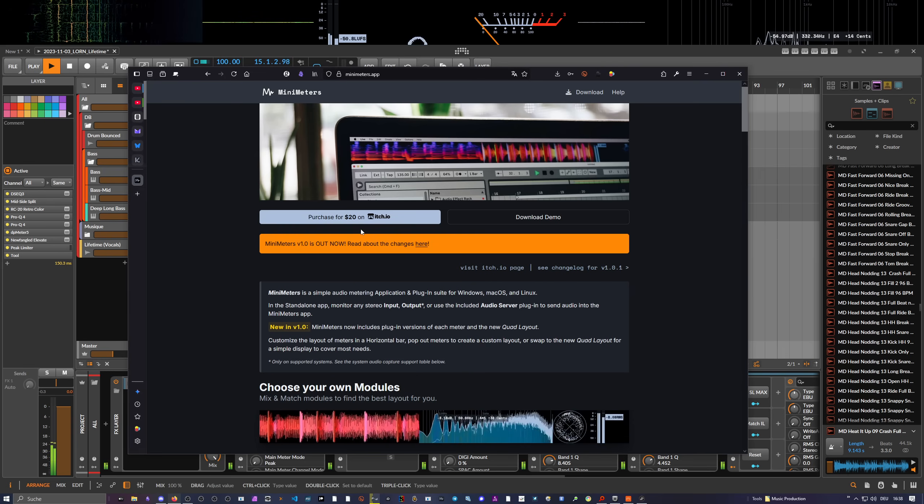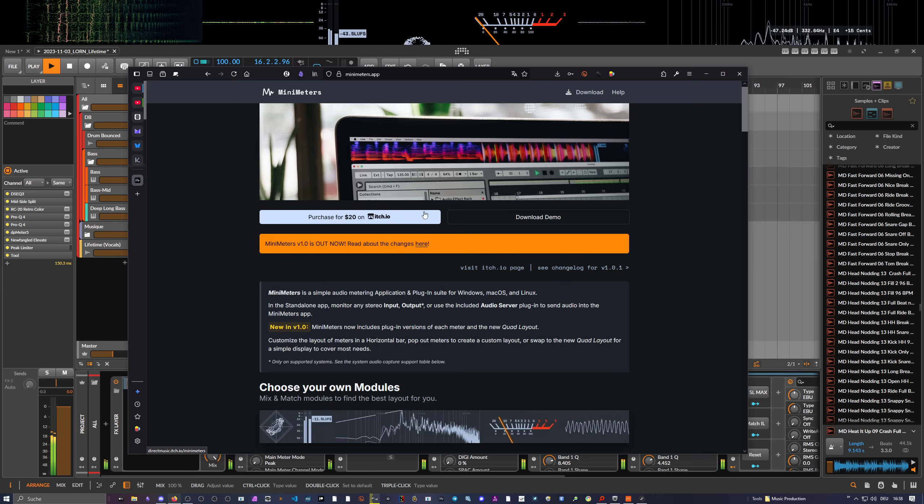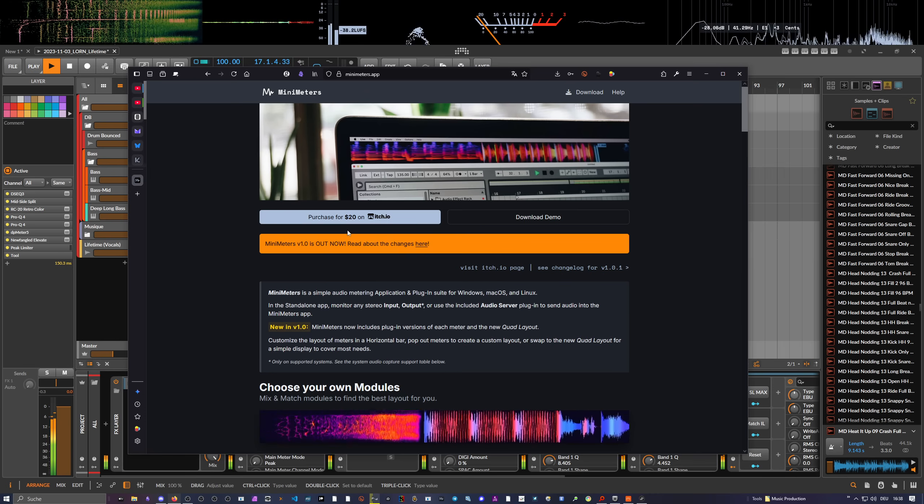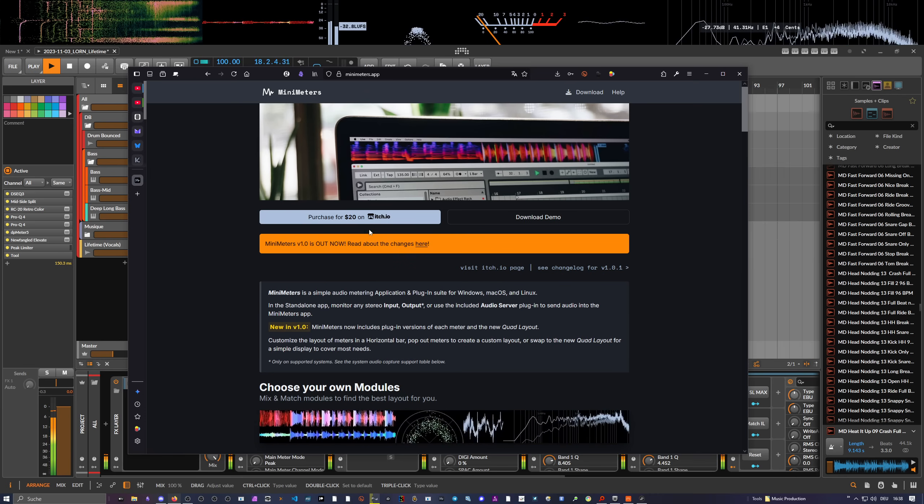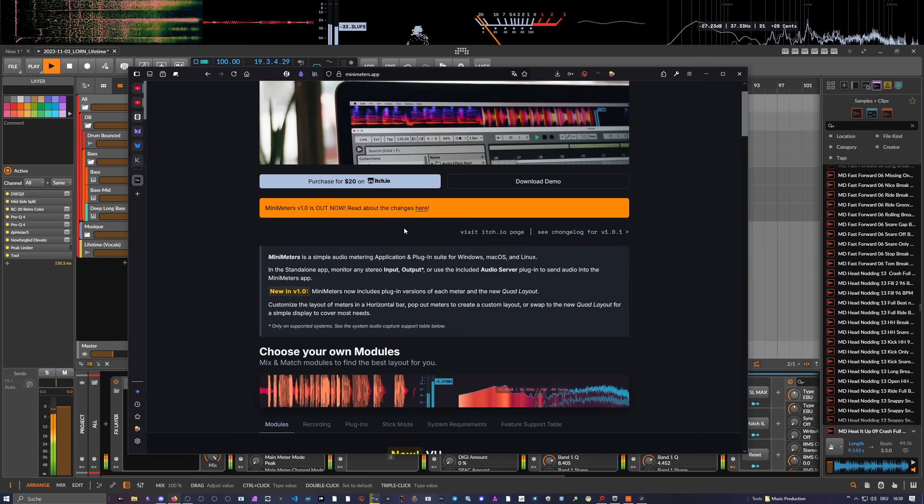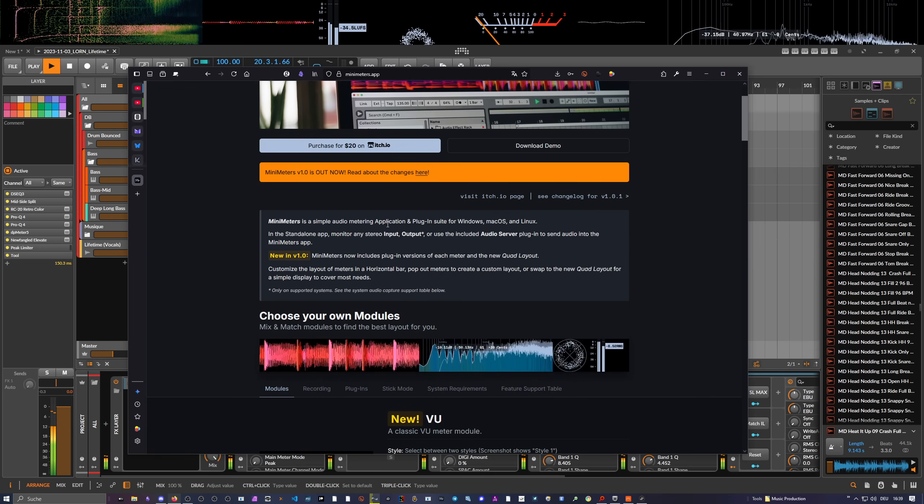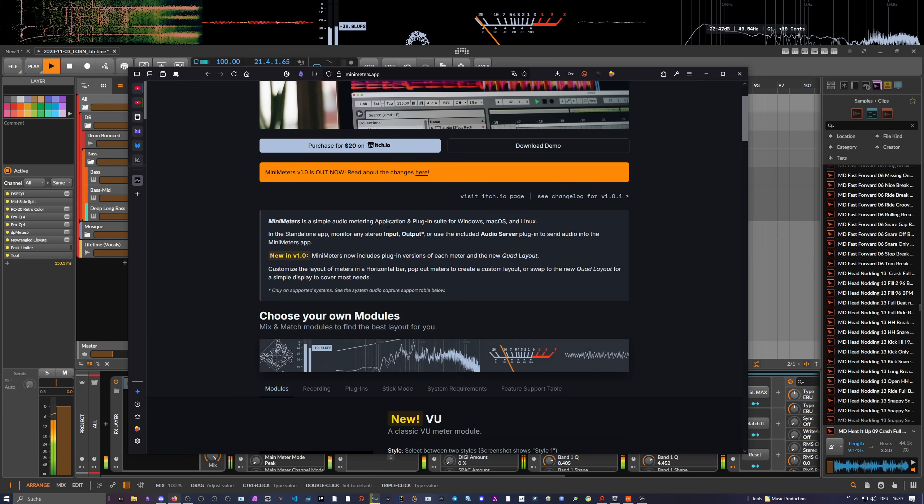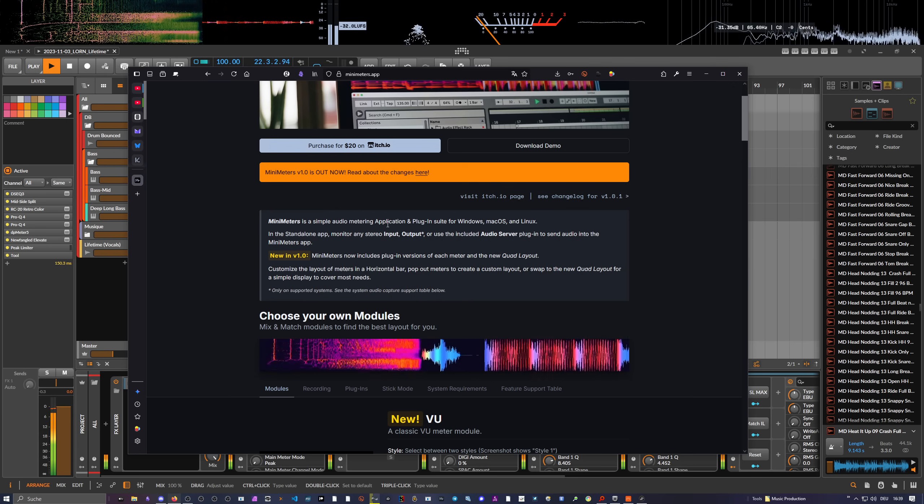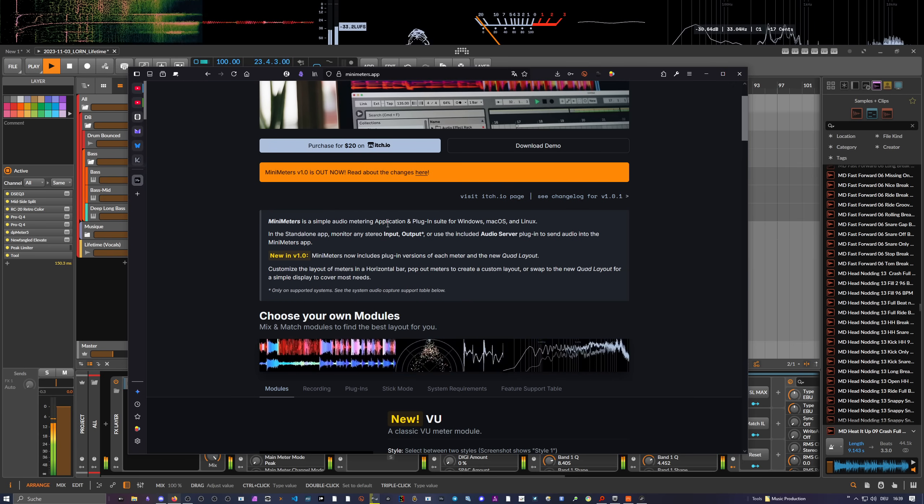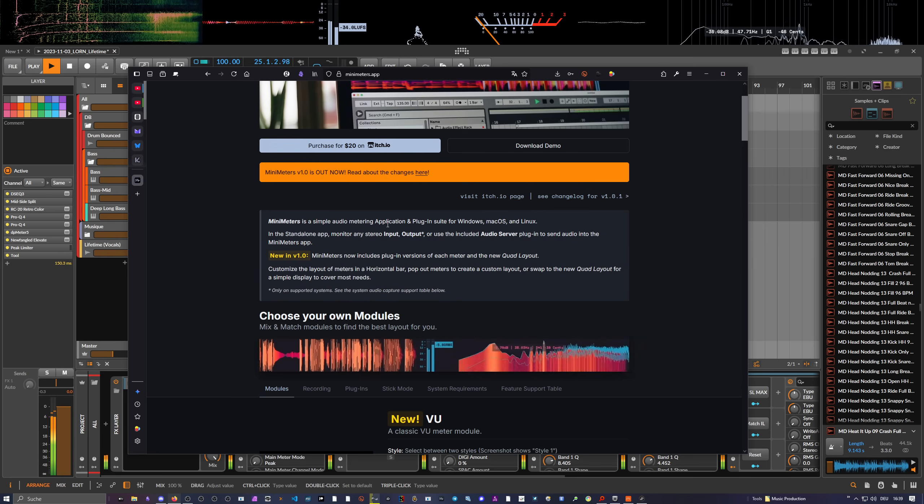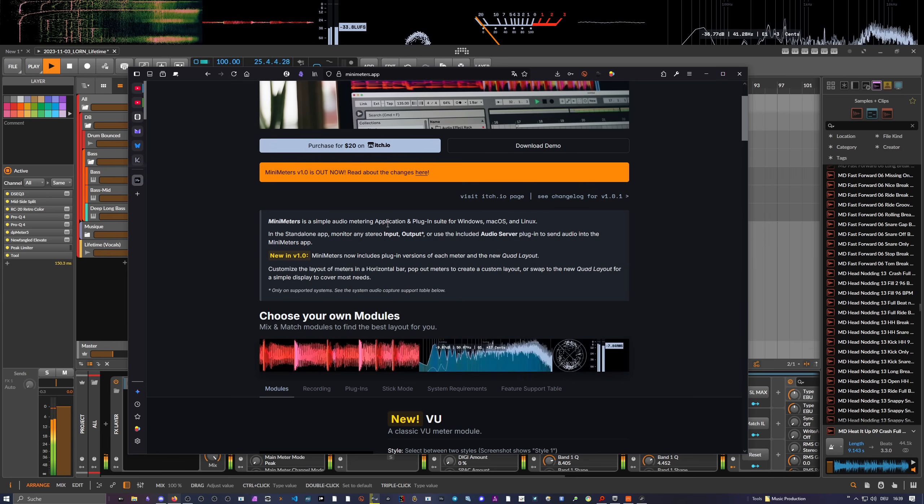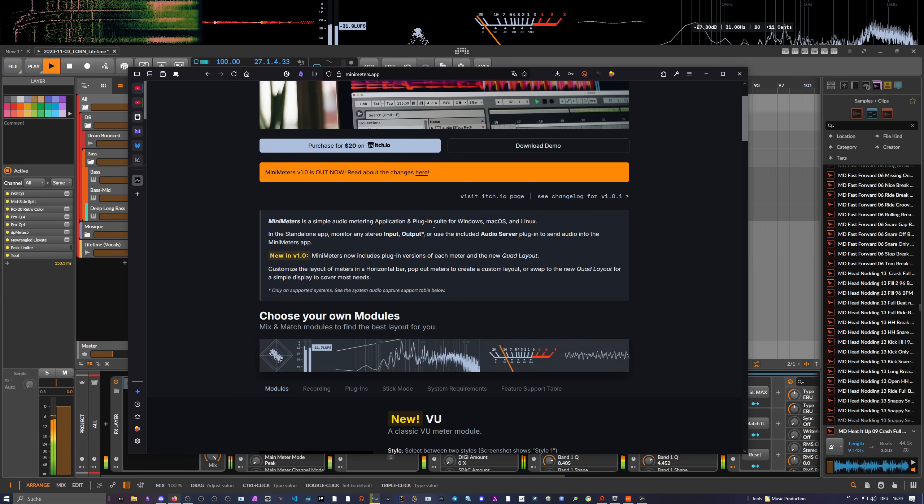You can download this from the web page called minimeters.app. It costs you 20 bucks if you don't own this. If you already own the beta, you can just download this for free. It's a visualizer, you can grab the audio from your output device. On Windows I use the loopback device, so I can just grab the audio from my DAW, which is nice.